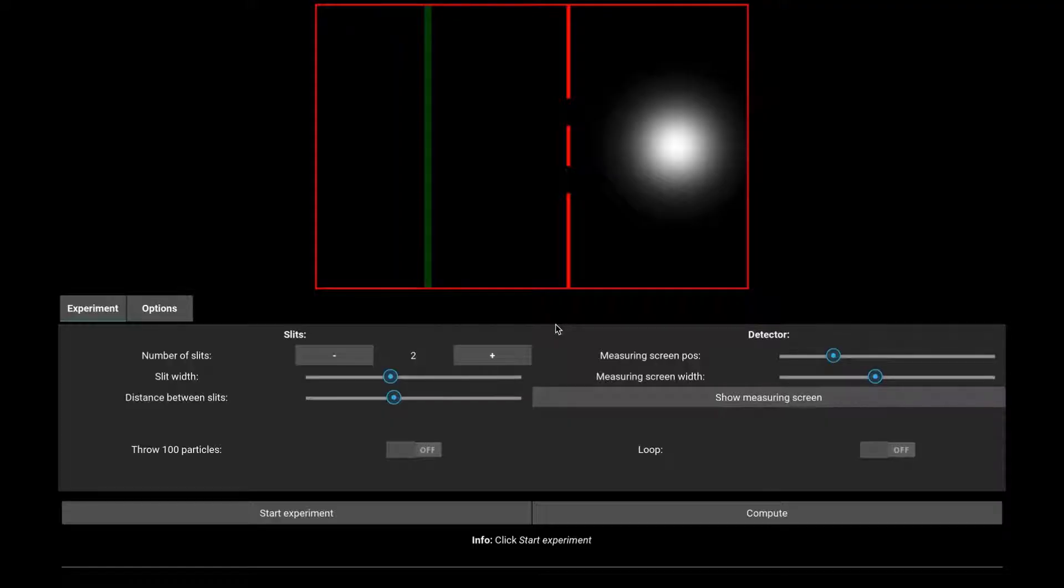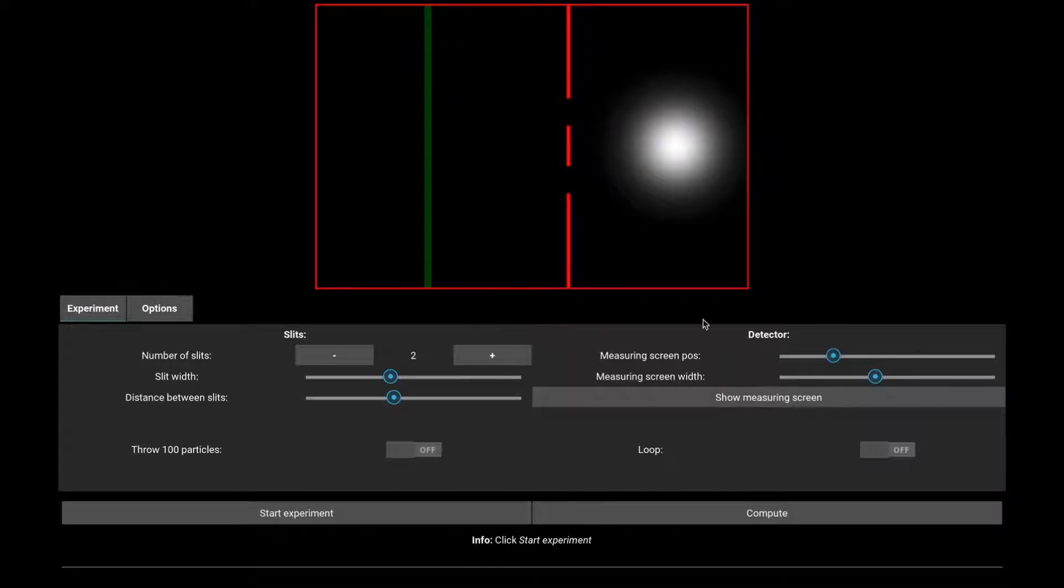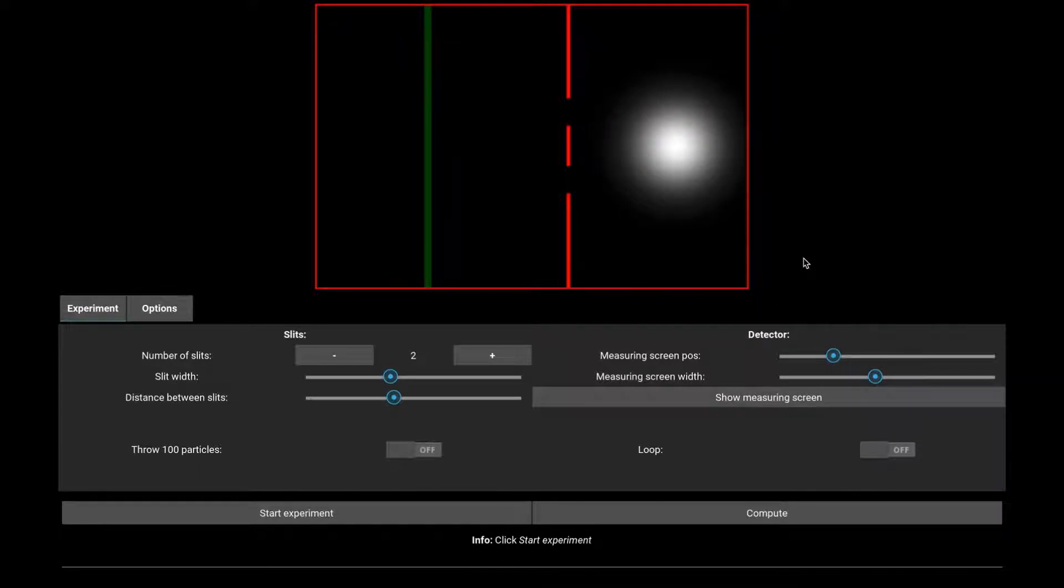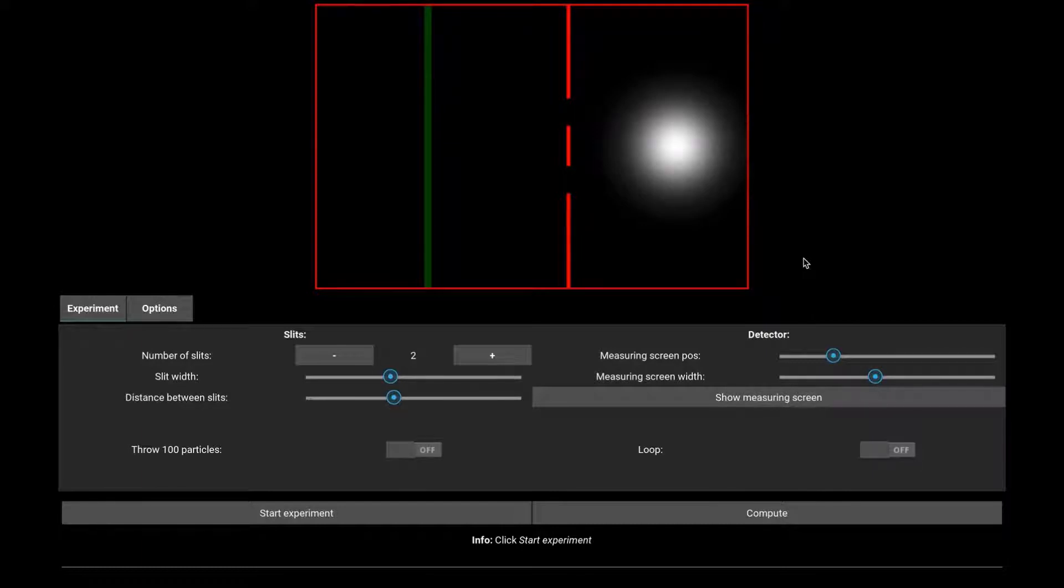This is the double slit experiment module. In the upper half, we have a view of the experiment. The red lines are walls, and the green area is the detector. It's the screen sensible to the particle that we shoot.